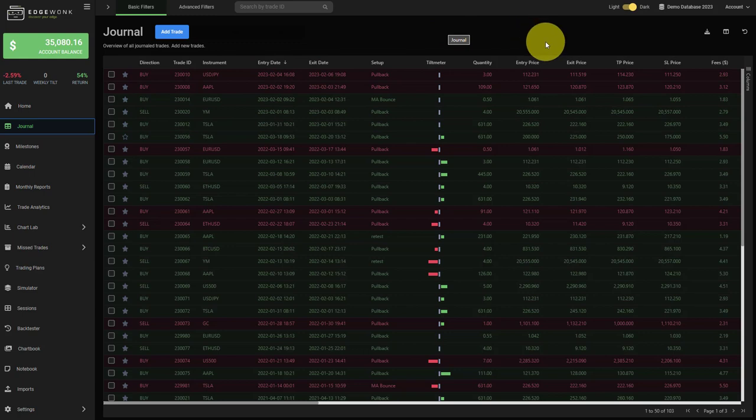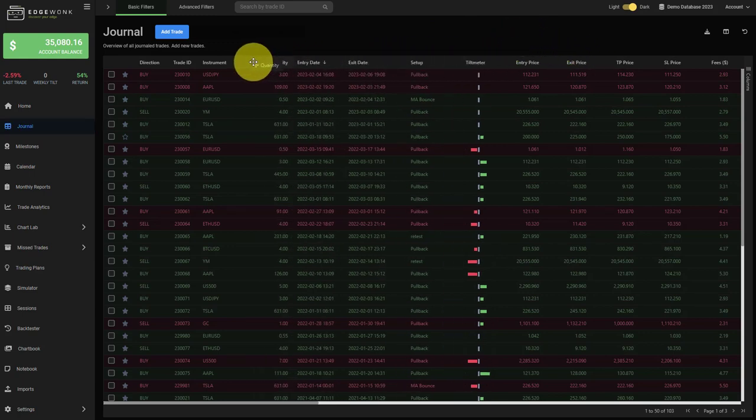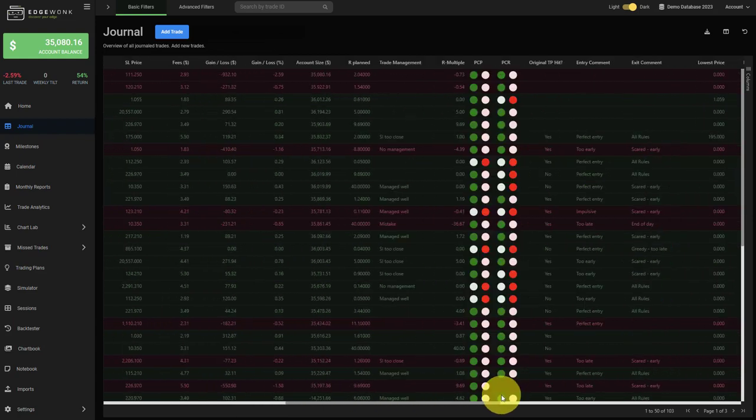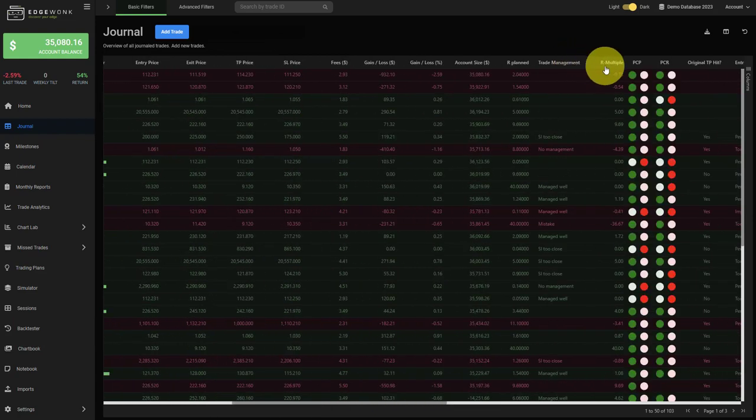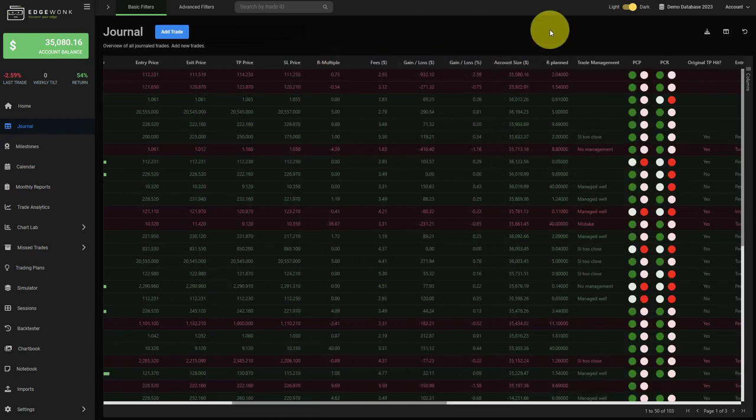Now you can also reorder the columns in your journal. You can simply drag and drop them around in your journal. This is true for all the columns so you can create a customized journaling experience.